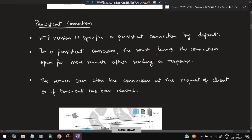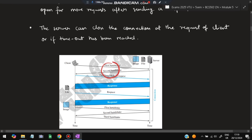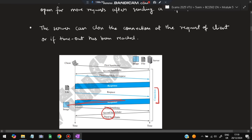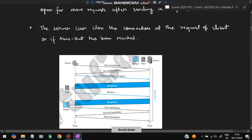Moving on to the persistent connection: HTTP version 1.1 specifies a persistent connection by default. In persistent connection, the server leaves the connection open for more requests after sending a response. Once a request is made and response is taken, an unlimited number of requests and responses can occur before it breaks. In a single connection, two things — an image and a file — were read, but in the non-persistent case, two separate connections were required for the same thing.